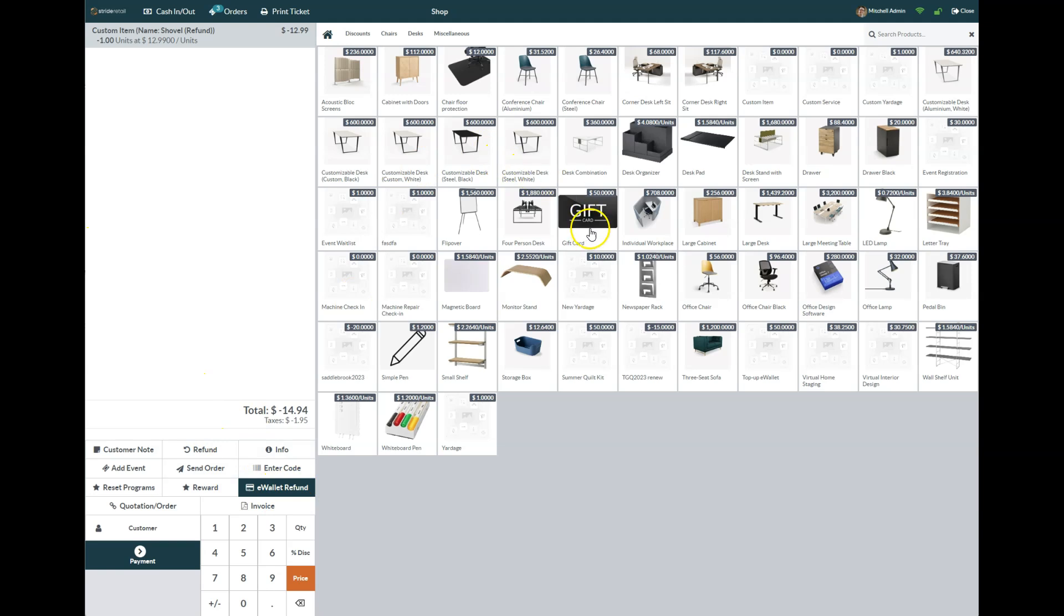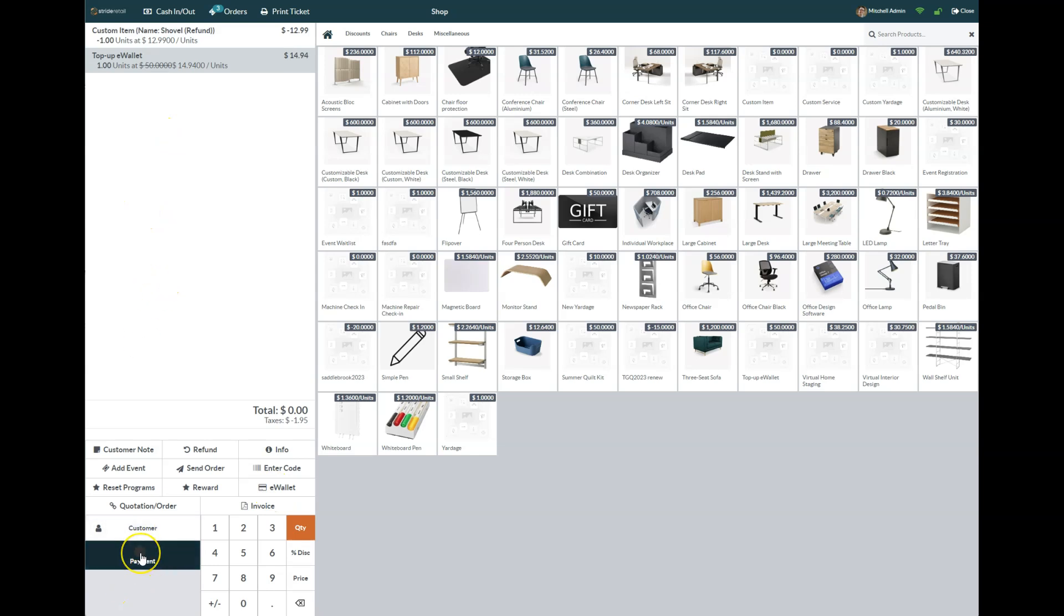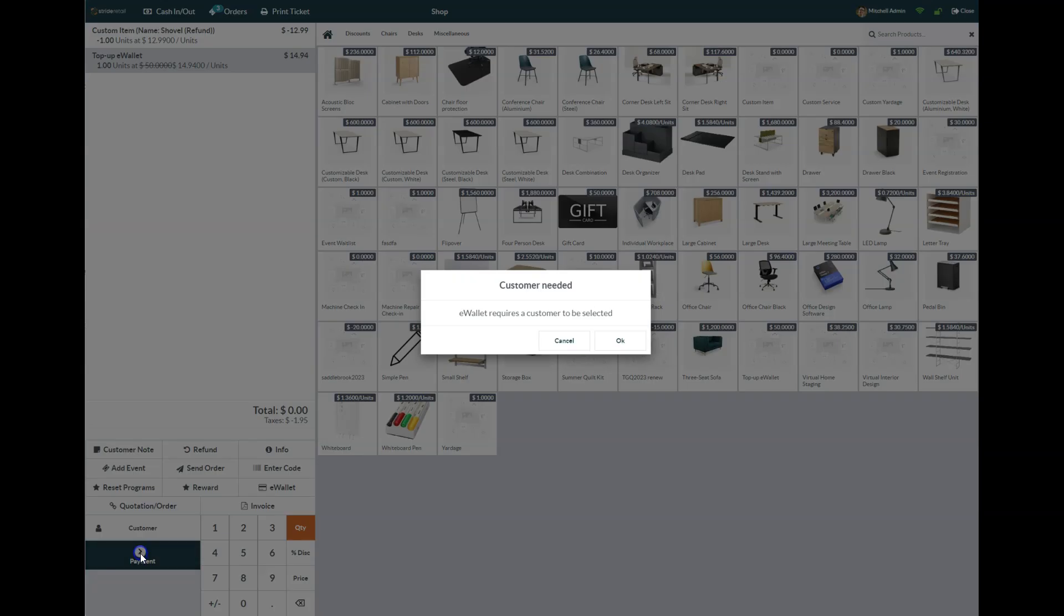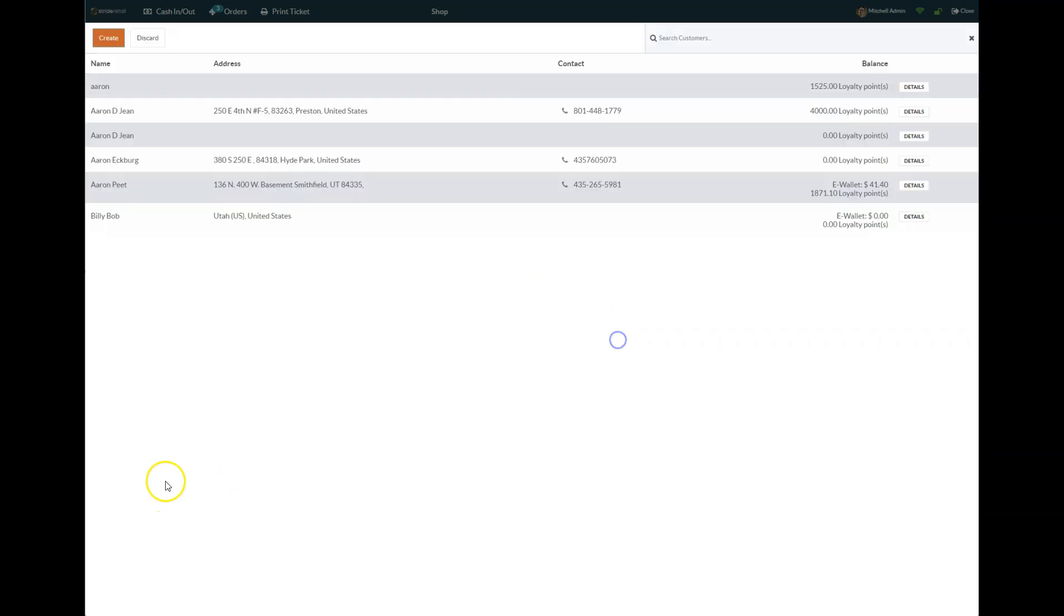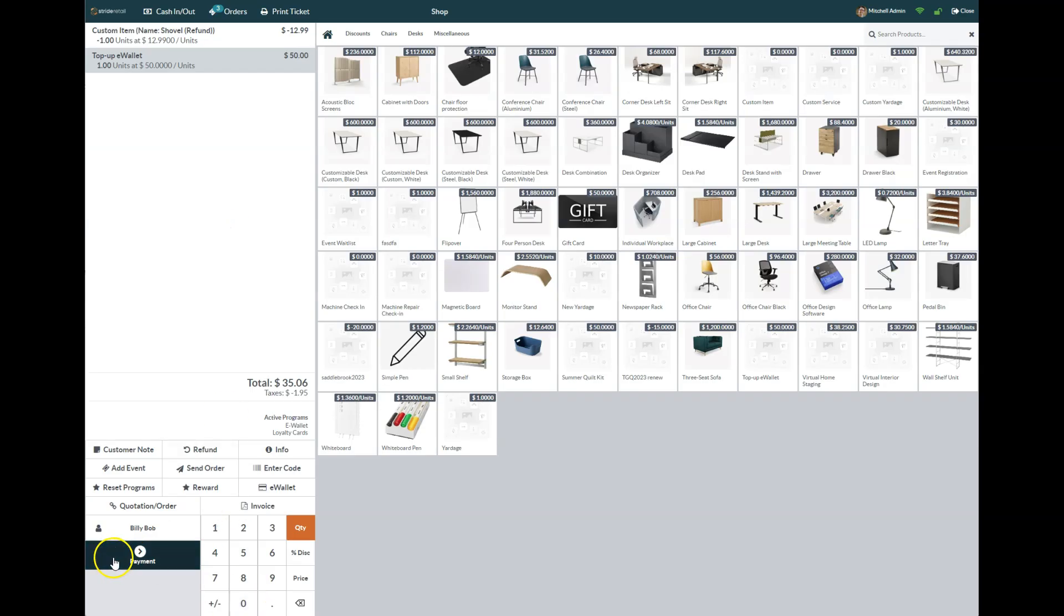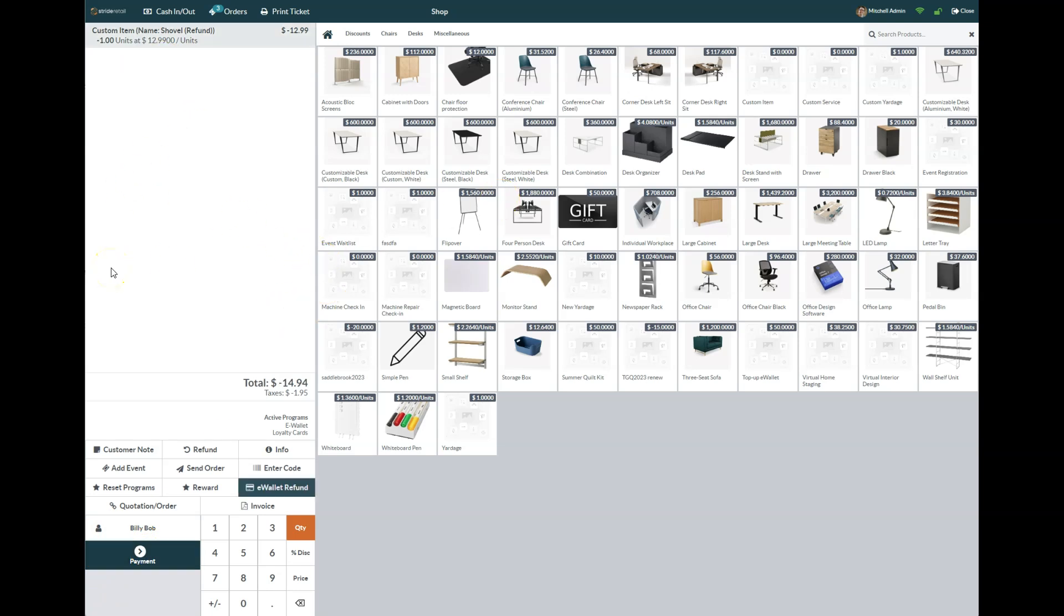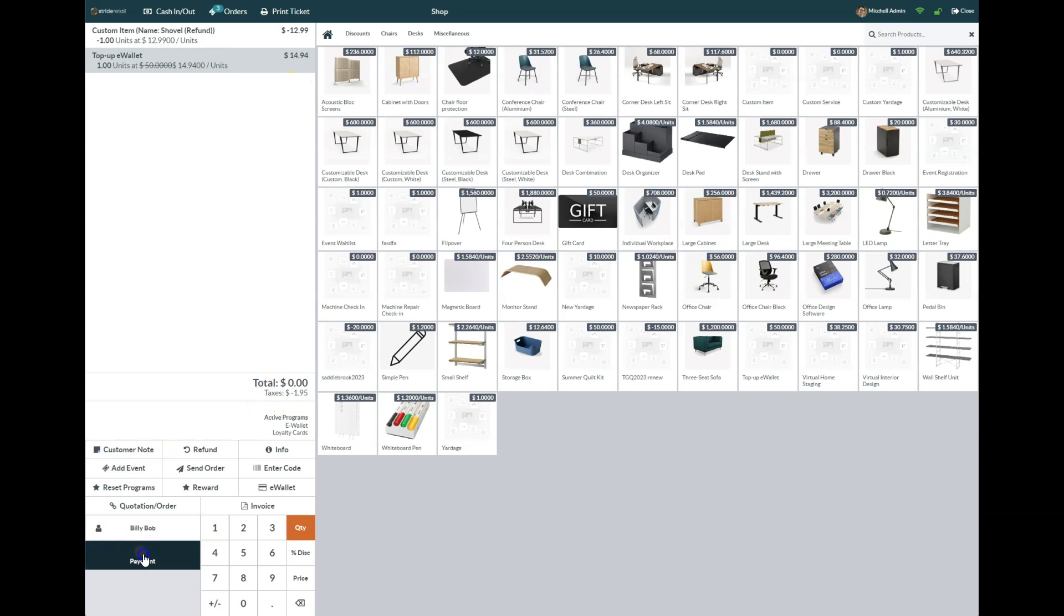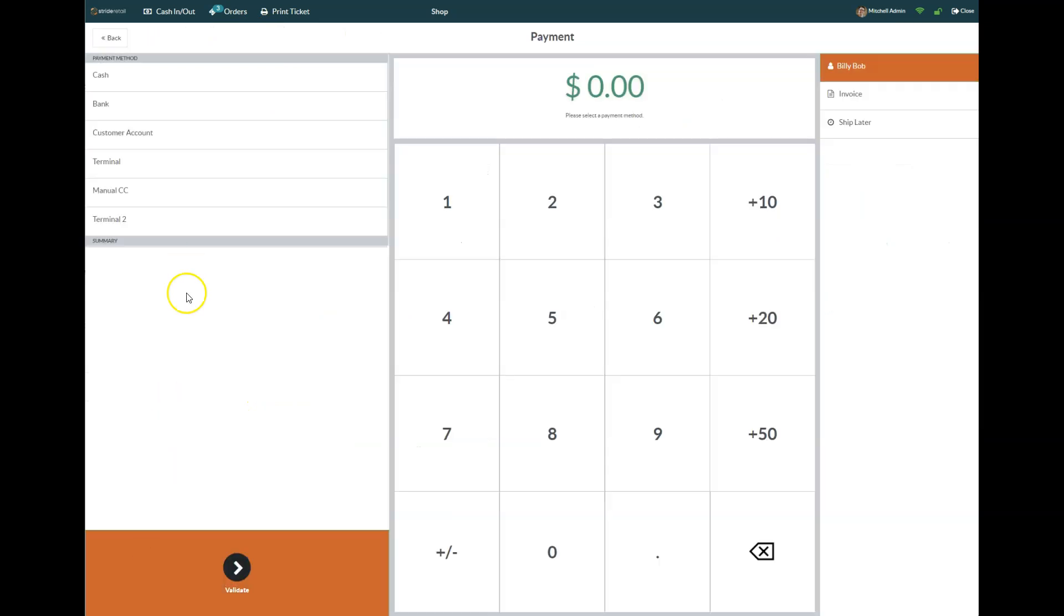Again, we could put it onto the e-wallet refund. If I click that, you'll notice that we're good to go. We go to our payment—and the idea is the customer—so we're going to put that on Billy Bob's to top up the e-wallet, that total $14.94. Do our payment, validate that, and we're good to go.